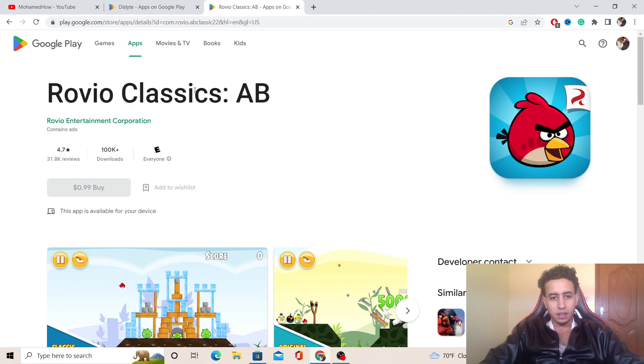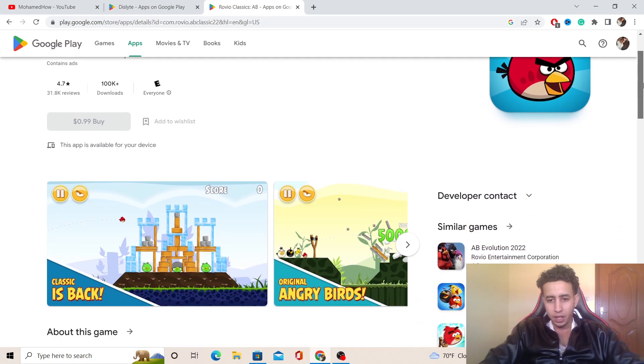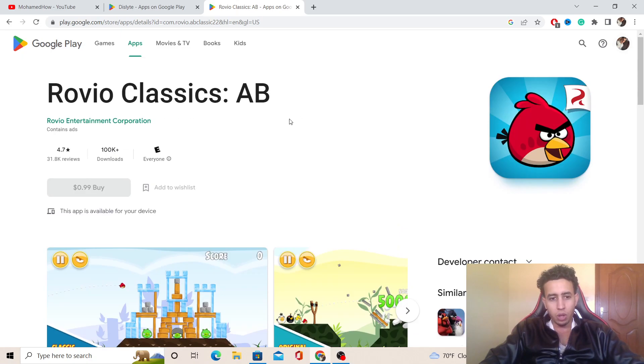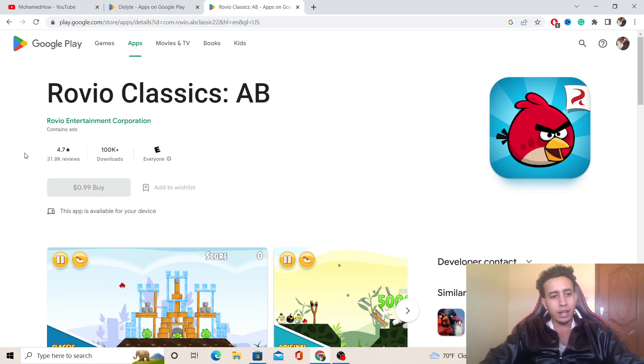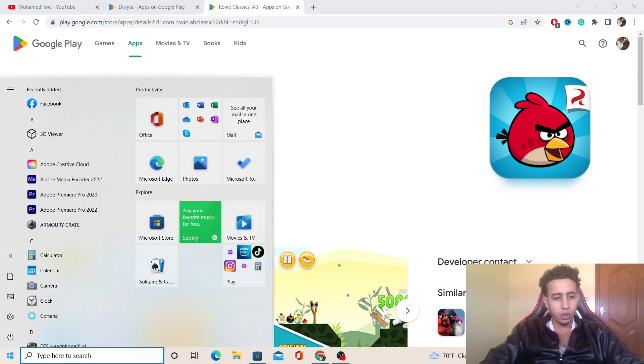To solve this problem, if you want to download apps on your PC or laptop on Windows 10, all you have to do is click at the very bottom left on your Windows logo.